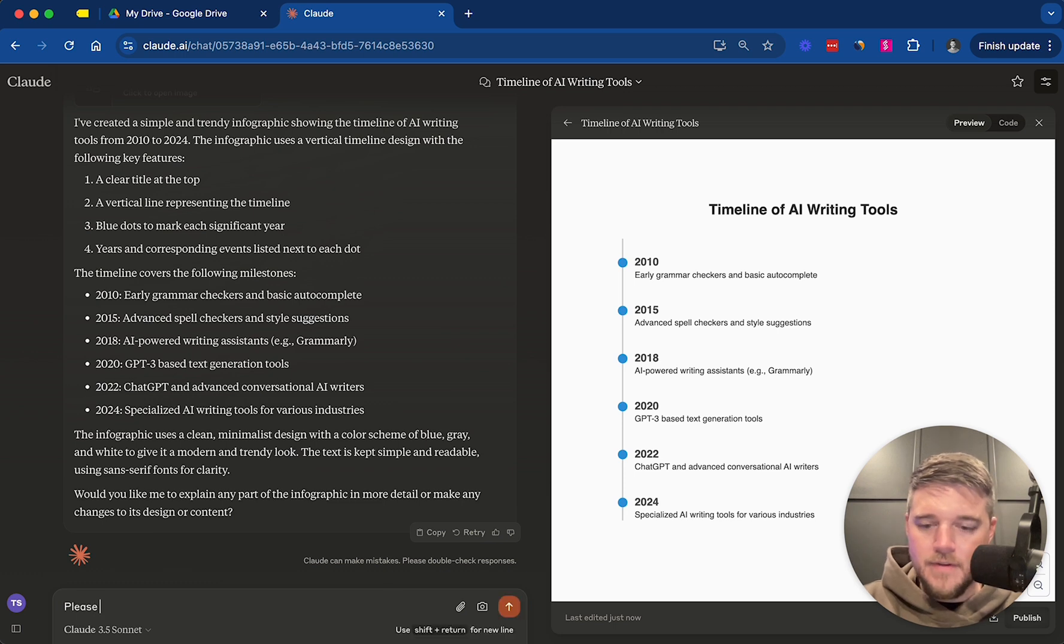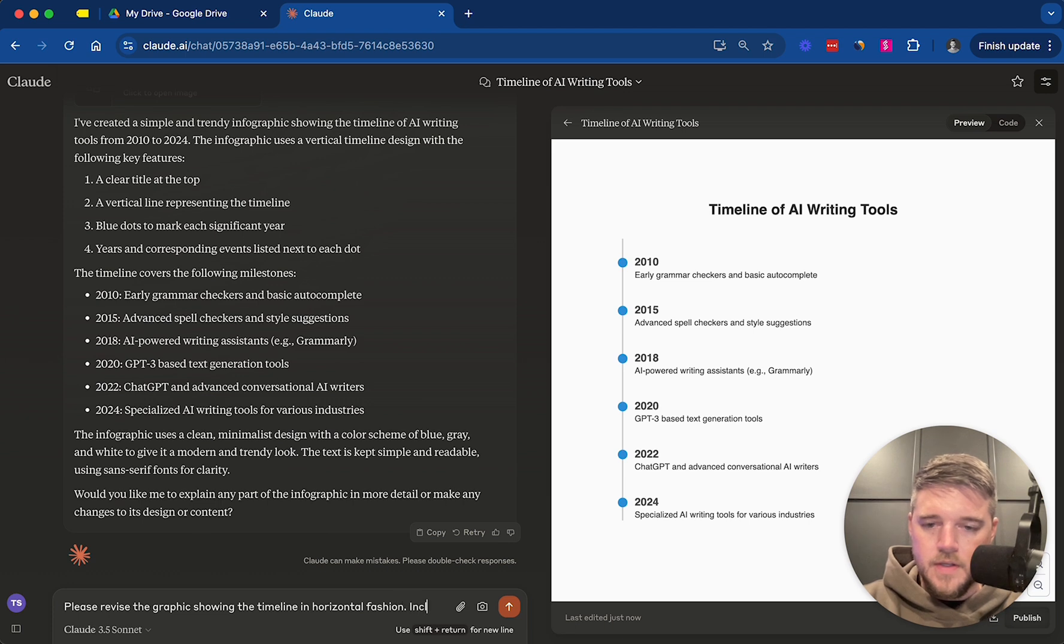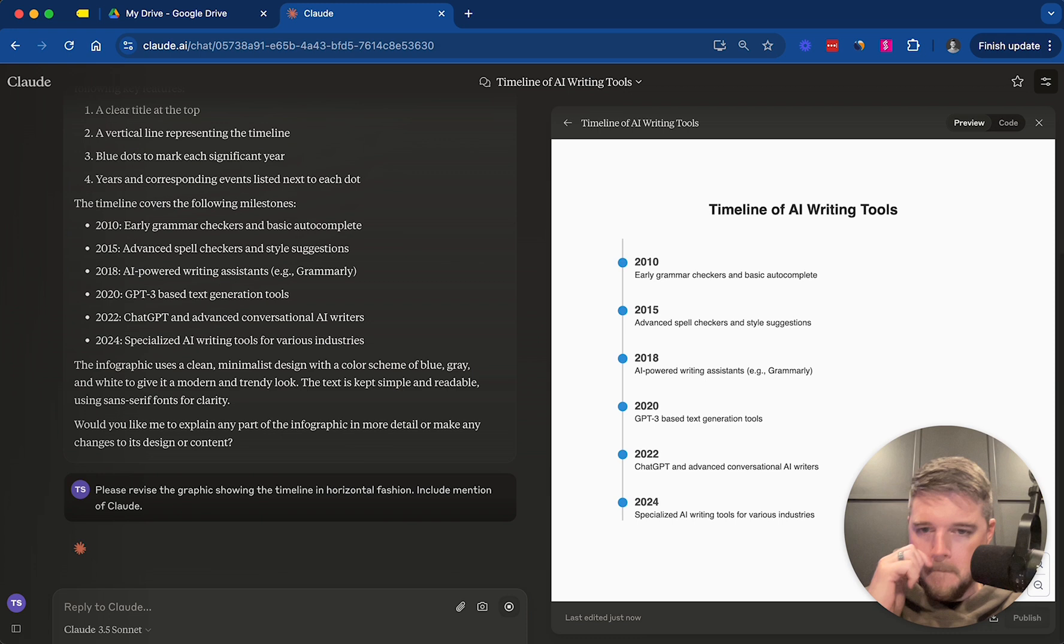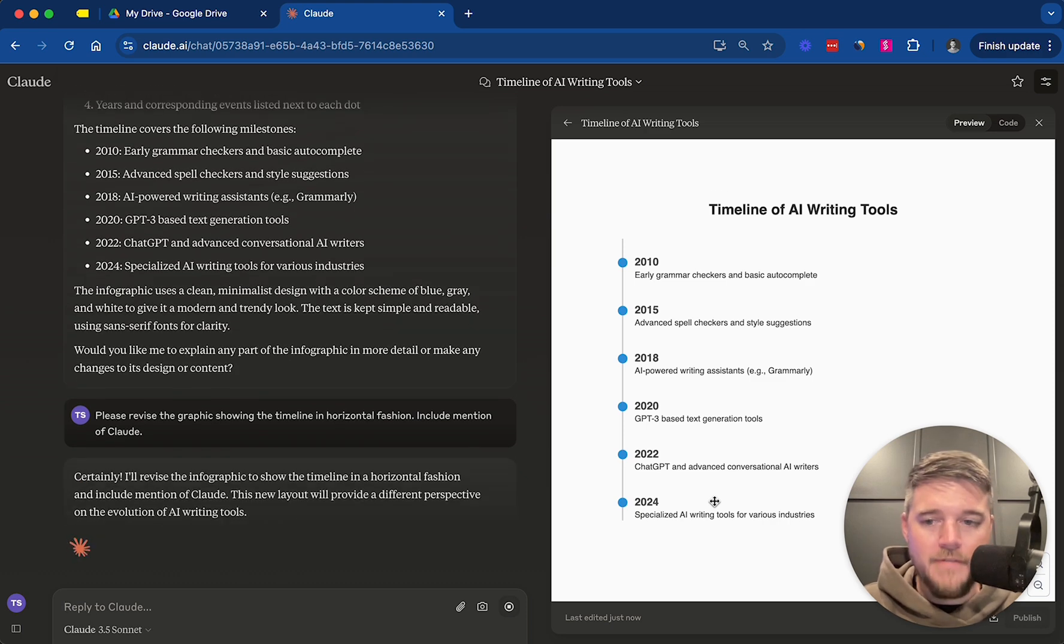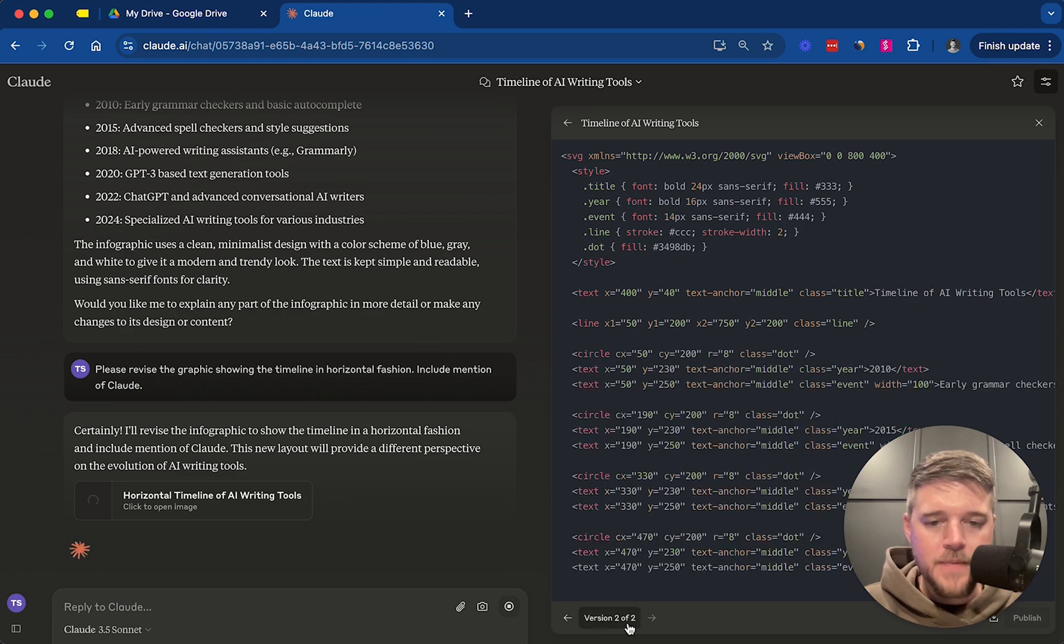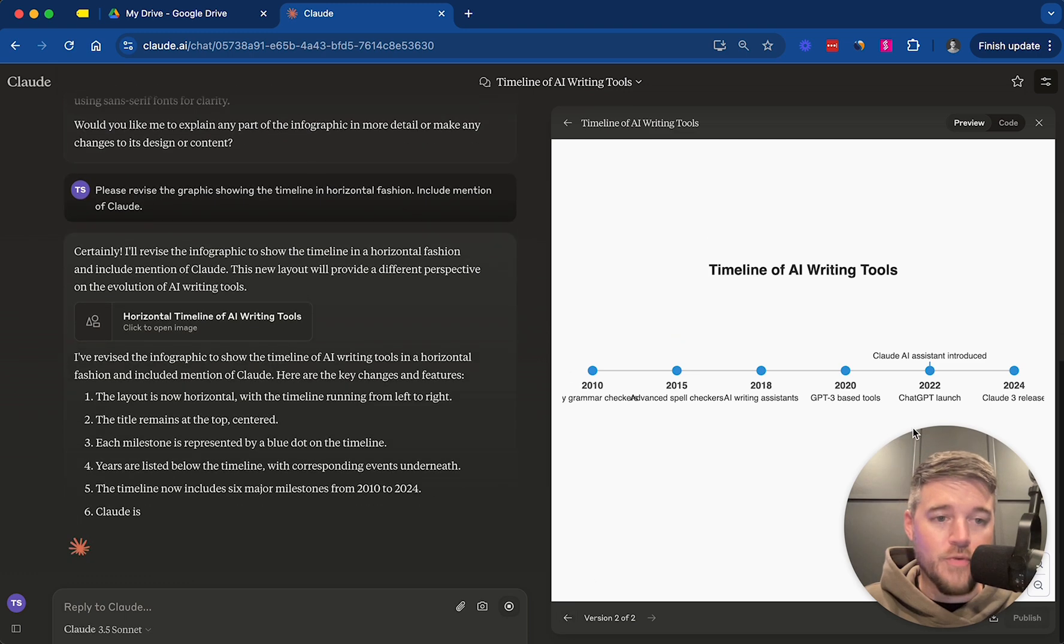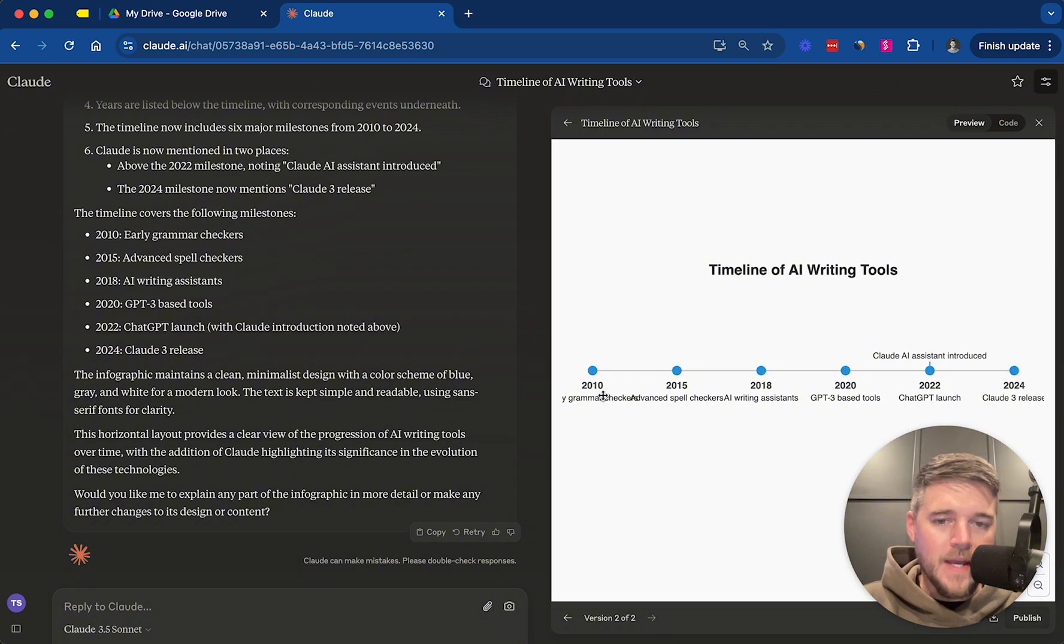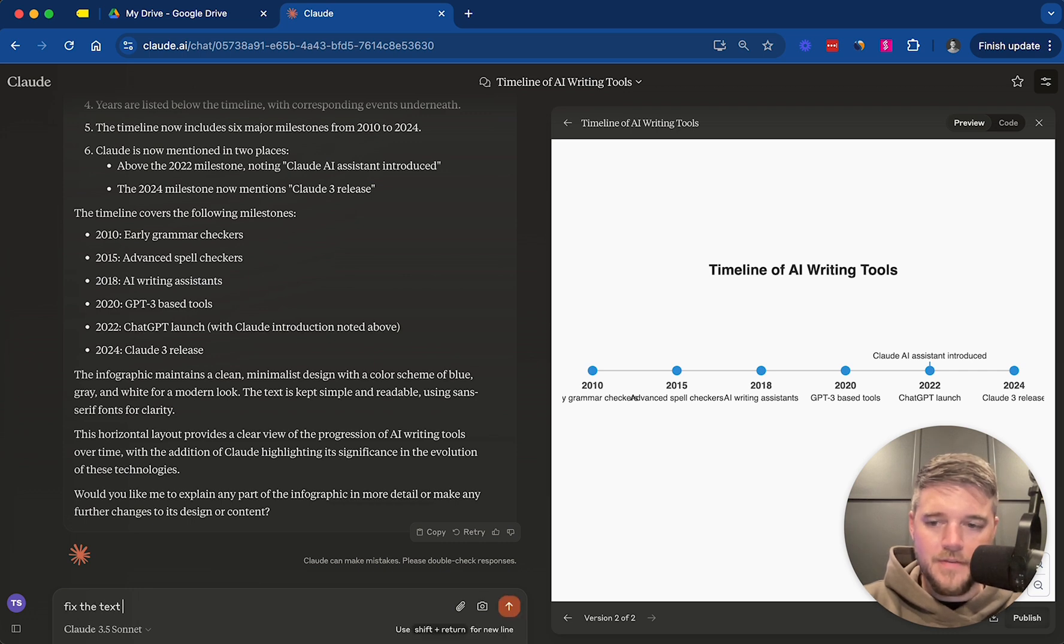Please revise the graphic showing the timeline in horizontal fashion. So we're going to edit the written content and we're going to edit the style of presentation for this graphic. And that's one of the things I love about artifacts is that it will show you the version here, version 2 of 2 now. So if you want to go back a version, you can go back a version, you can even reference versions to Claude itself. Alright. So obviously it kind of messed up the text here, but it did accomplish what we asked it to do. And so all you would need to do is just go back in here and ask it to fix the issue here. So like you would just say, fix the text sizing issue. But we're going to move on from this.